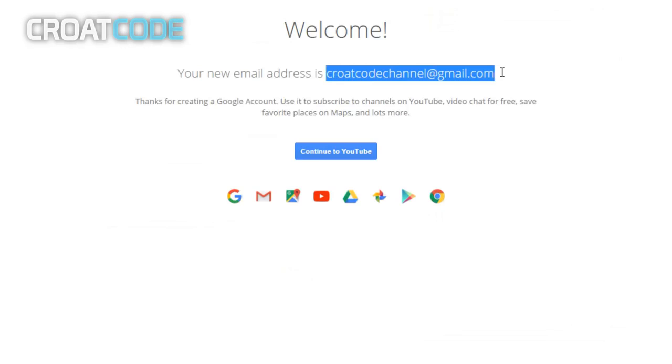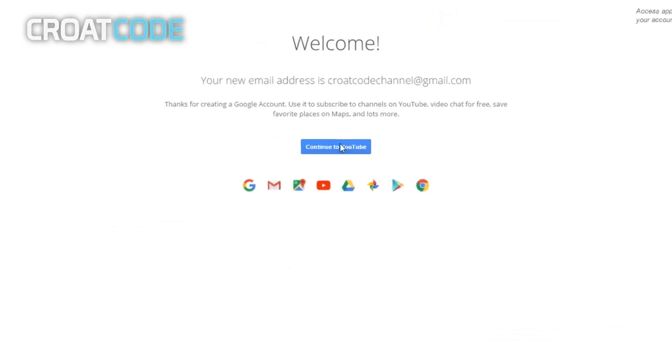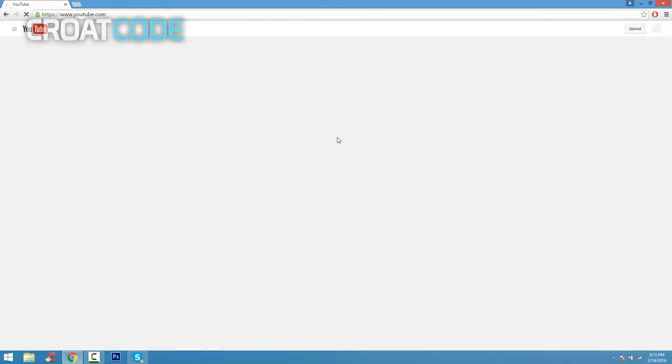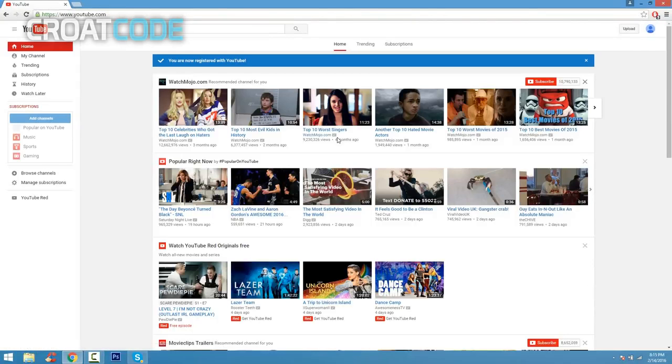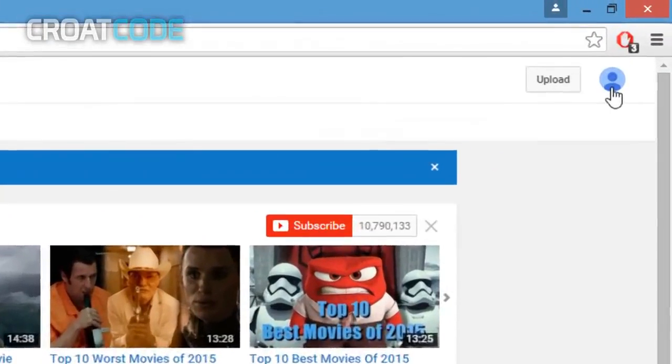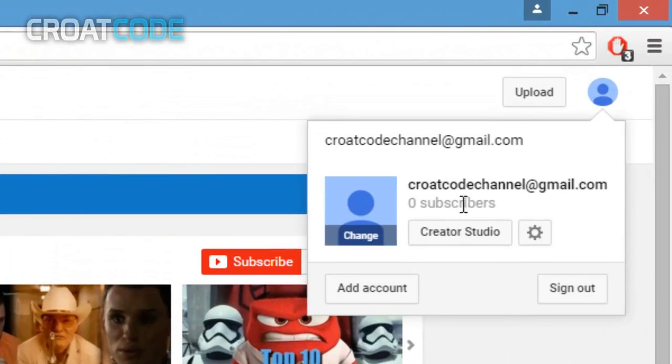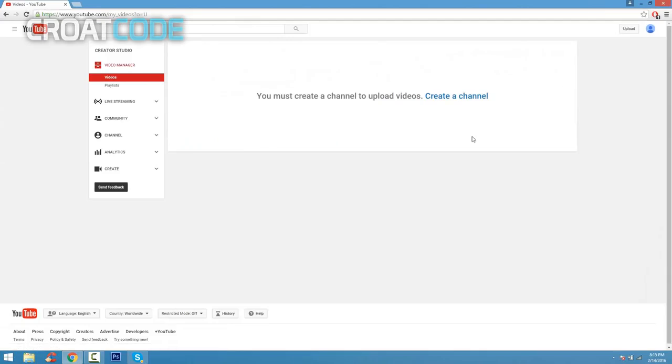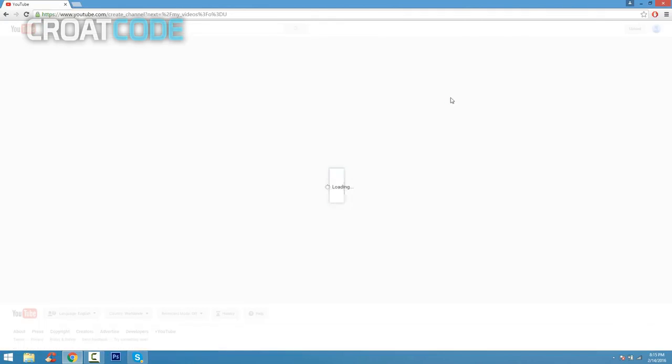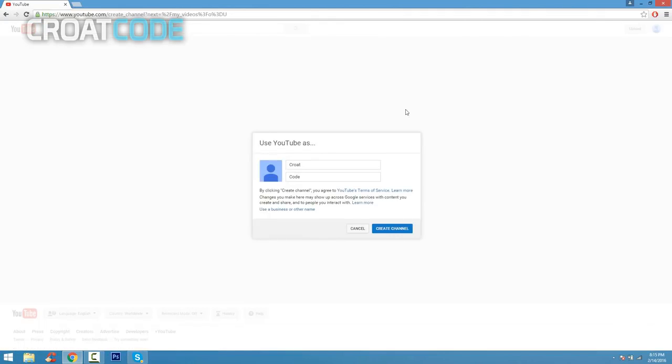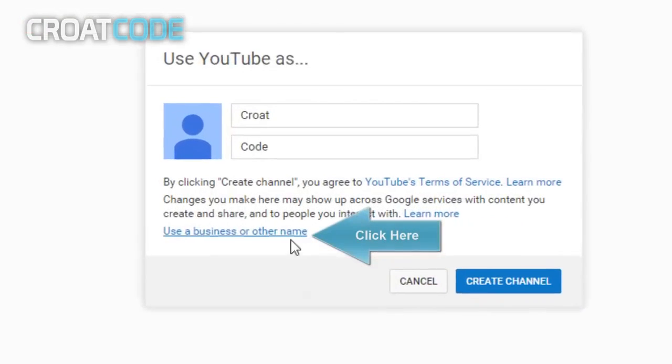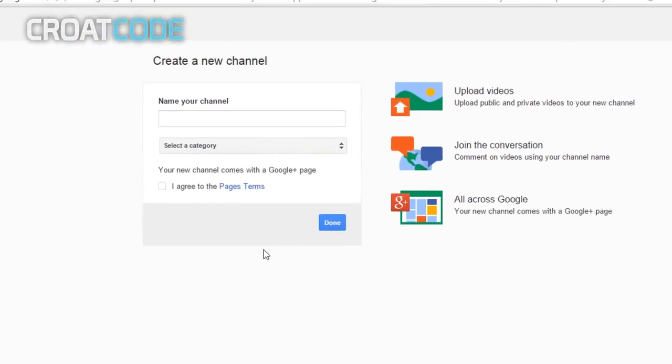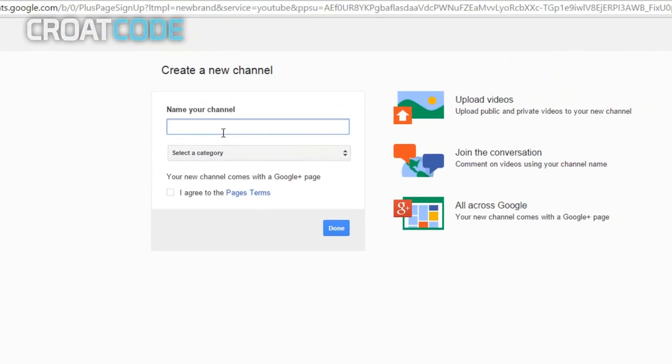There you go, your new email address is Croat Code Channel gmail.com. Continue to YouTube. Once you guys are on YouTube, you're going to go ahead and on the top right corner of your screen click that and click Creator Studio. This is where you control everything you do. Click on create a channel right here. Now from here, click on use a business or other name. Do not click create channel, click this button instead.